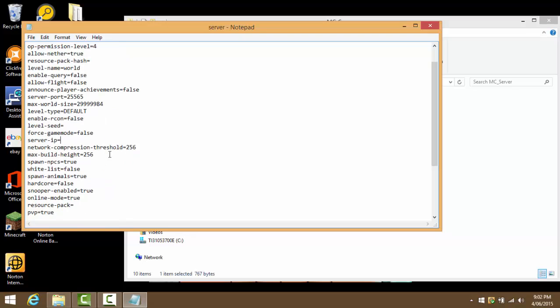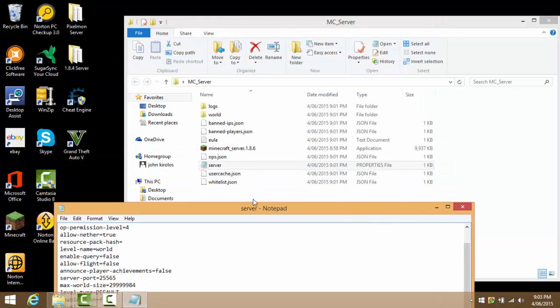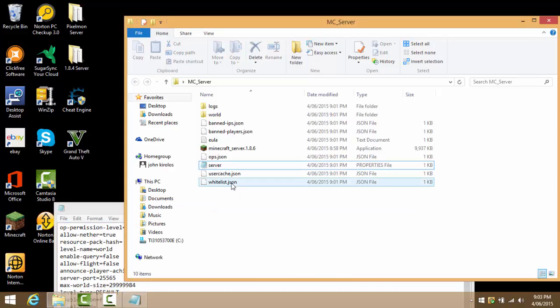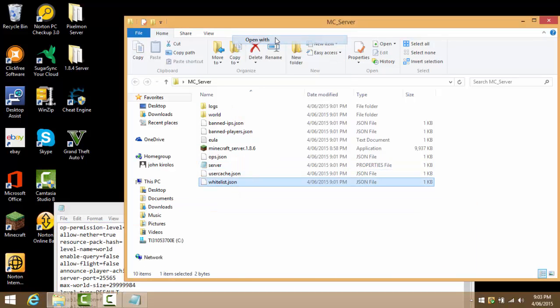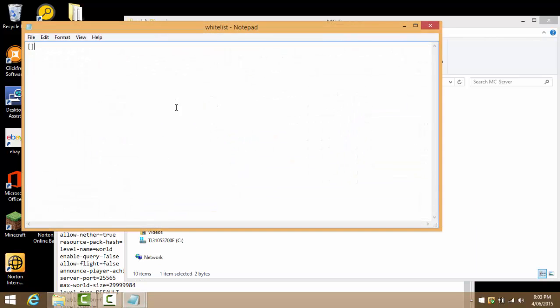The world, leave it as default. Level-seed, if you want to put a seed in there, which I'm not going to do. Force-gamemode, leave that alone. Server-IP, leave that alone once again. Network-compression-threshold, I don't know what that is. Spawn-NPCs, which is pretty much like, I don't know if there's NPCs anyways.